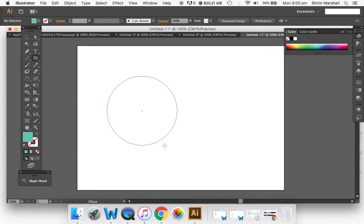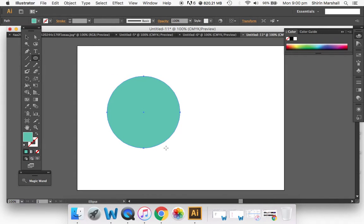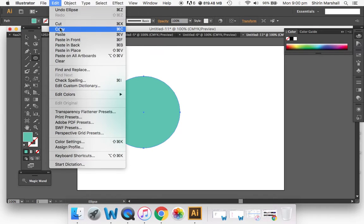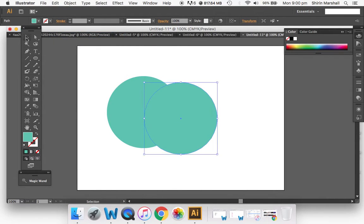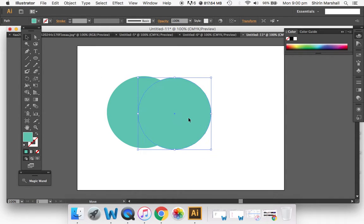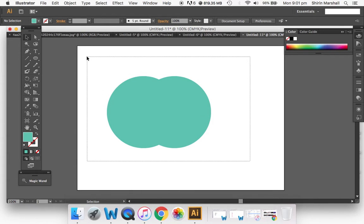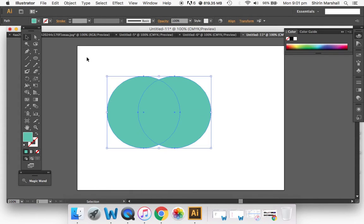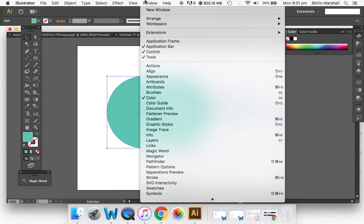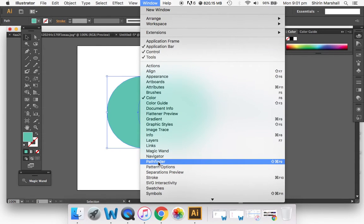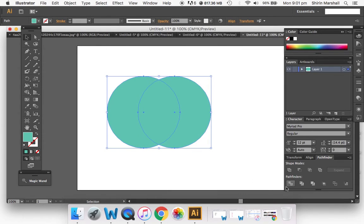Copy, paste, and use the arrow tool to line them up. Select the entire shape, go to Window, then Pathfinder, divide the shapes and minus back.